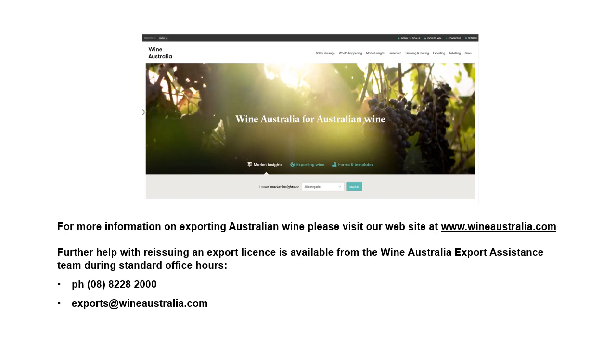This now concludes the Reissue and Export Licence training module. Further training modules can be accessed from the Wine Australia website. For any further help with reissuing a licence, please contact the Wine Australia Export Assistance Team.